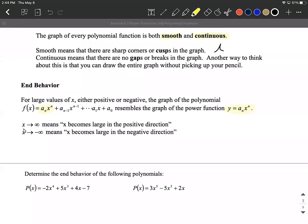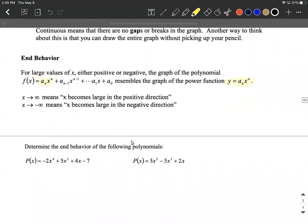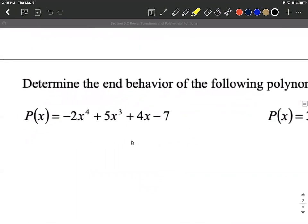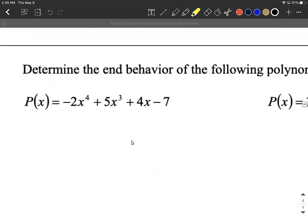When we say x approaches infinity, that means x becomes large in a very positive direction — so off to the right-hand side. And as x approaches negative infinity, x becomes large in a negative direction. On the next examples, let's go through and pick out what the end behavior is going to resemble.